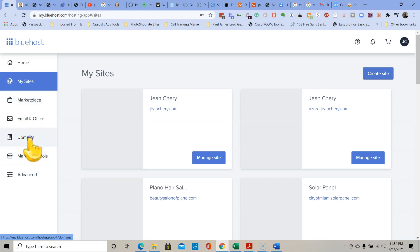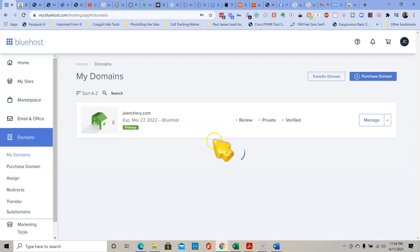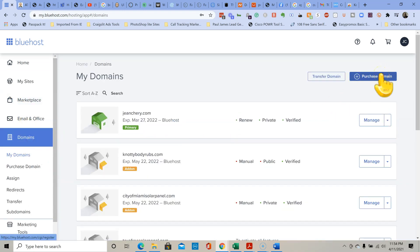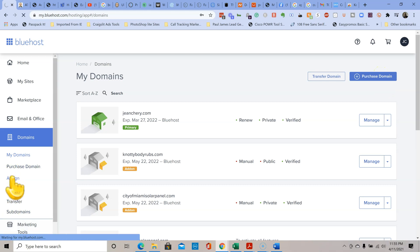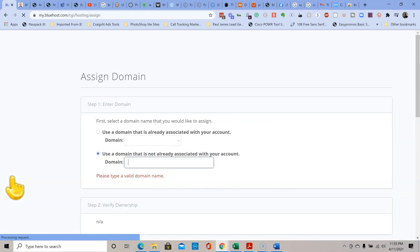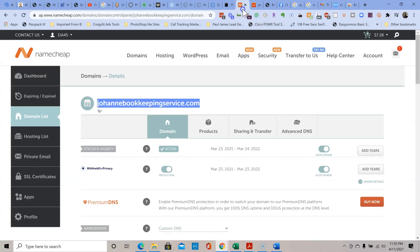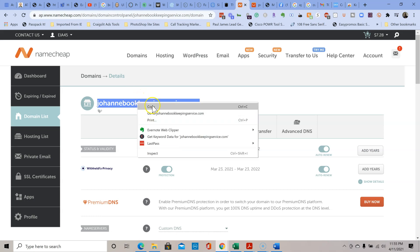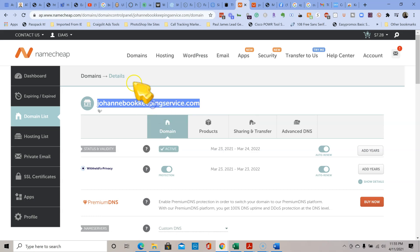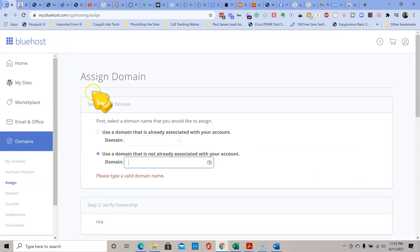What I'm going to do is go to domain and click on assign. Click on assign, and then I'm going to go here, copy, copy and paste this domain name, and let's assign it here.